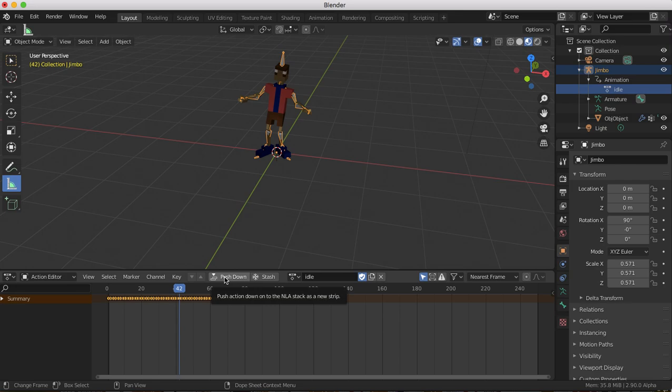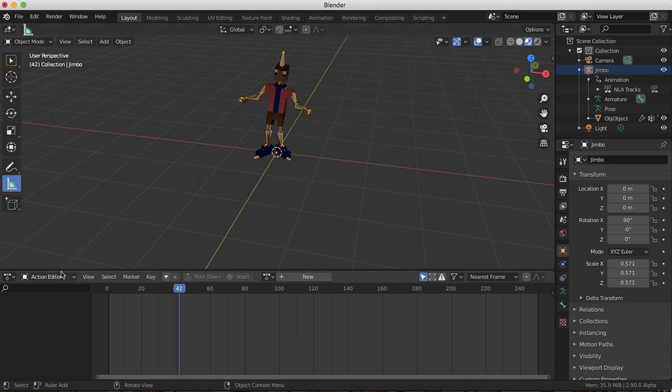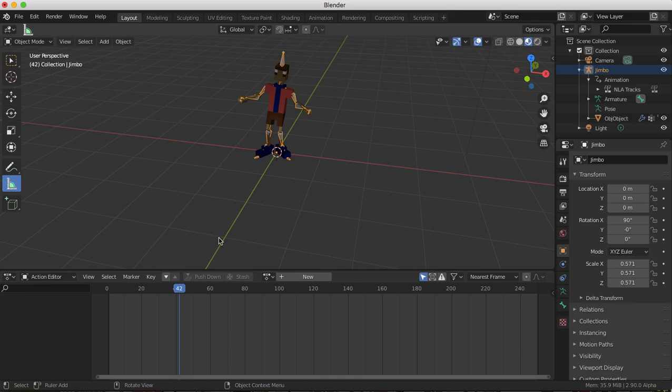So if I push it down now, it goes away, which is fine. You can see it in the non-linear animation editor, but it's still there. You don't have to go anywhere else, unless you're going to tweak the animation or something. Let's just presume you're not.